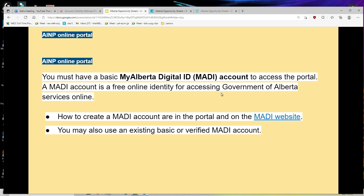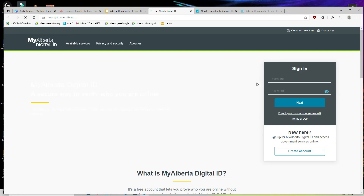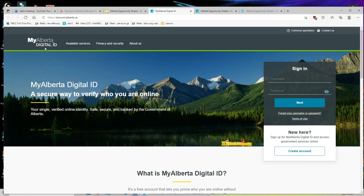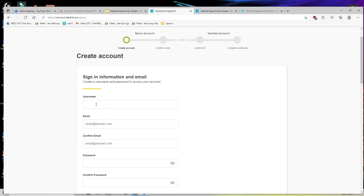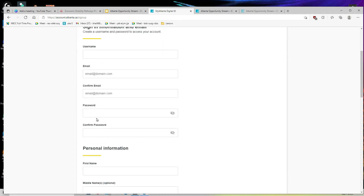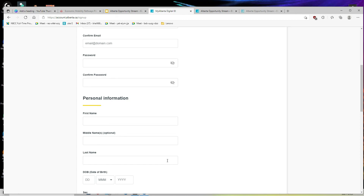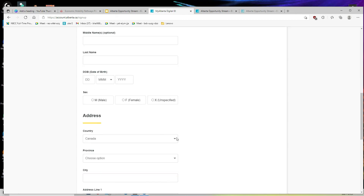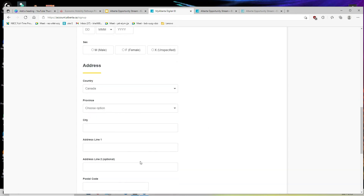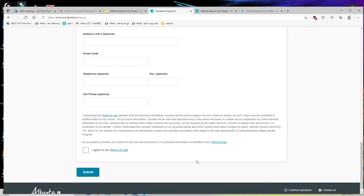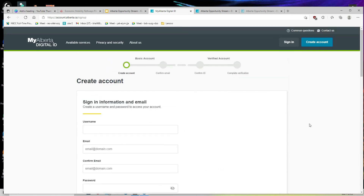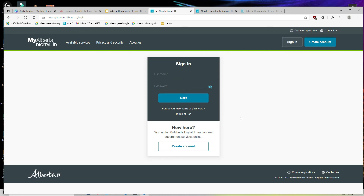So how do you apply? First, you must create an account in MyAlberta Digital ID. When you click on the site, it will open the MyAlberta Digital ID sign-in page. If you already have a username and password, enter them and click next to access the portal. If you are new, create your account by entering your email, confirming your email, and setting a password. Then fill in your personal information: first name, middle name, last name, date of birth, and gender. Add your address: country, province, city, address lines, postal code, telephone number, and cell phone number. Check the terms and conditions box and submit. A username and password will be created, which you then use to sign in and access the portal.